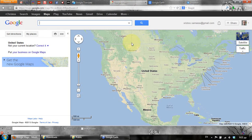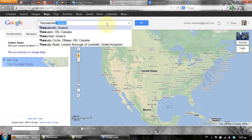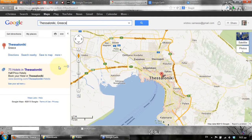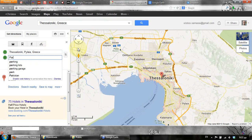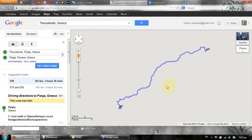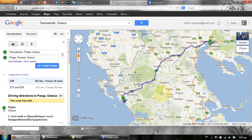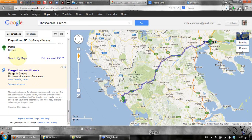First, let's say that we want to create a route in Google Maps — for example, going from Thessaloniki to Parga. Here are the directions for that route, and then we click the option that says 'Save to My Maps'.